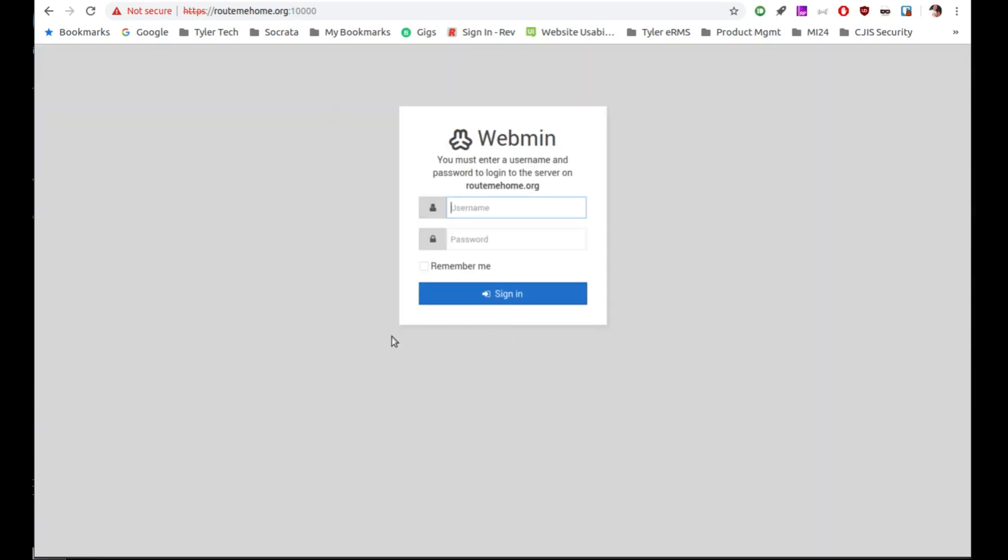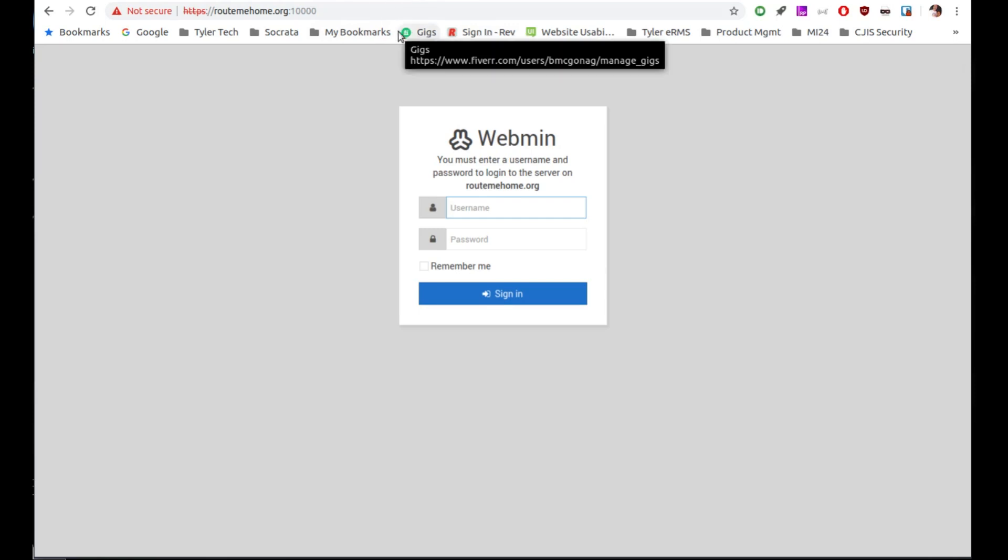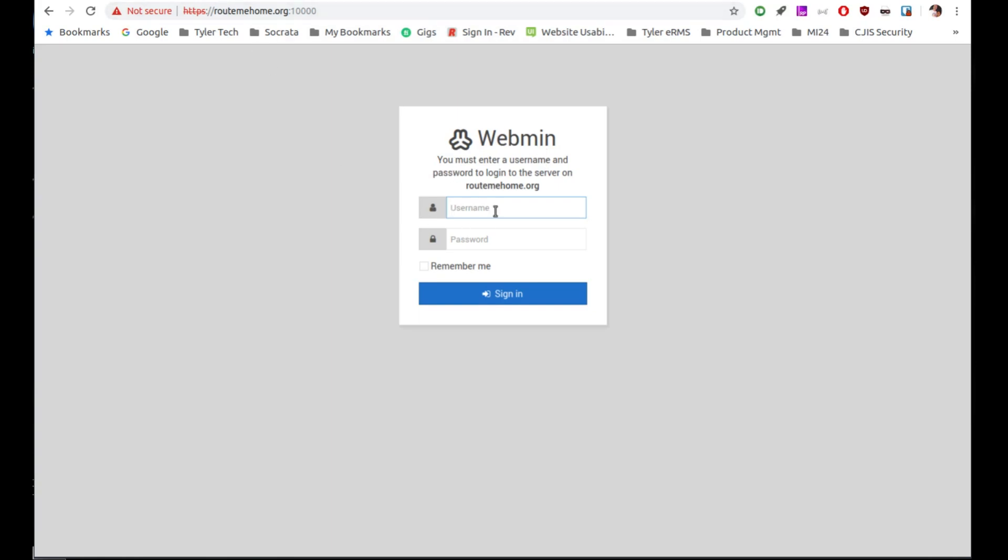Now, sometimes you get a message that says HSTS is being enforced on that website. That's something built into your browser. So either in Google Chrome or in Firefox. And you actually need to go into the settings of the browser and remove that site from the HSTS enforcement. Otherwise, it won't ever get to this screen here, which is your login screen. So this is your Webmin login screen. And you just use your normal credentials for logging into the server in this case. So we're going to go log into this server here.